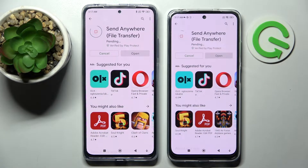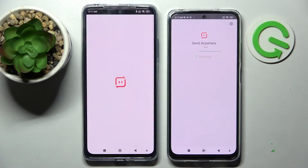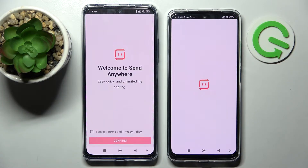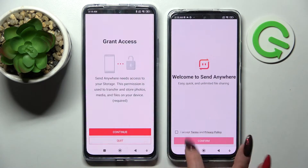After that, select Open. Now you need to choose 'I Accept', confirm, continue, and allow.